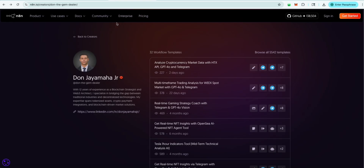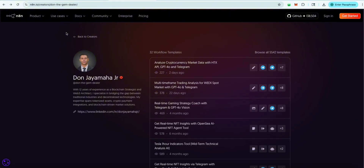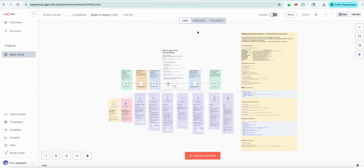Here you can see our website and creator page on N8N. We have more workflows you can come and download. When you get a chance, make sure you check that out, support the page, download other ones, and look around to see what else is available. So the BitGet AI Agent — I'm going to show you again how to string it up and get everything set up.